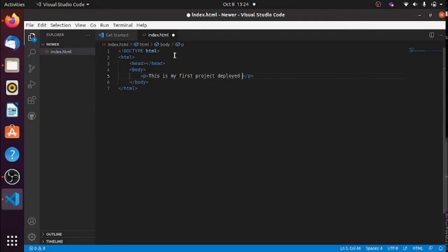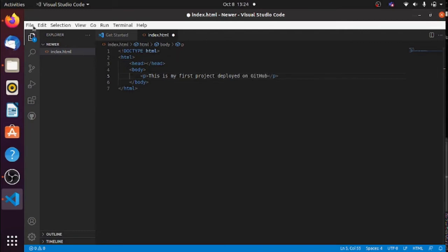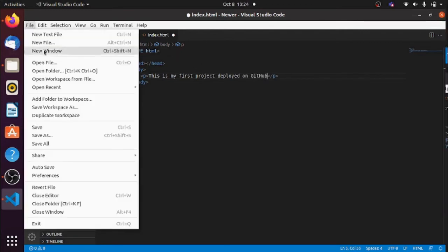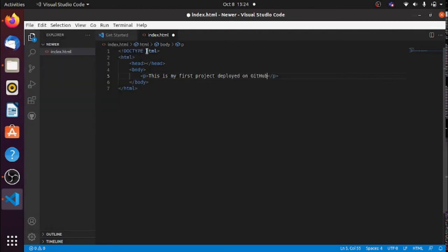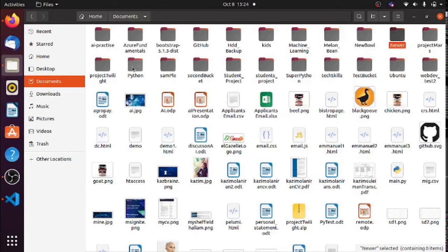I just want something that says 'This is my first project deployed on GitHub.' I'll save that — it's already saved.